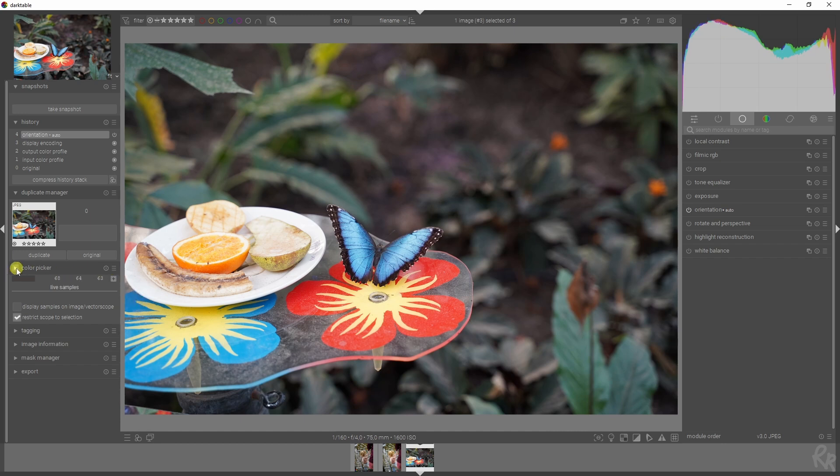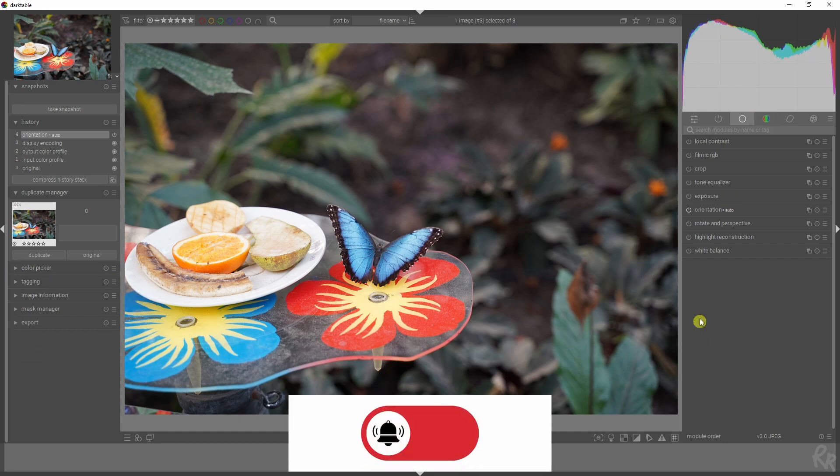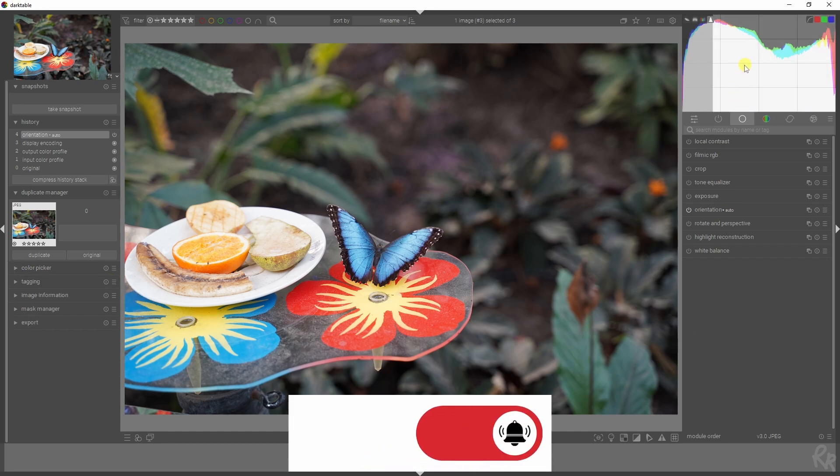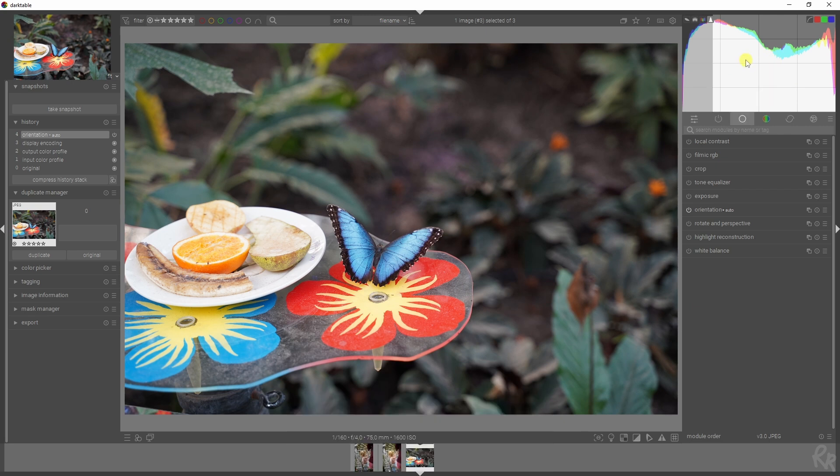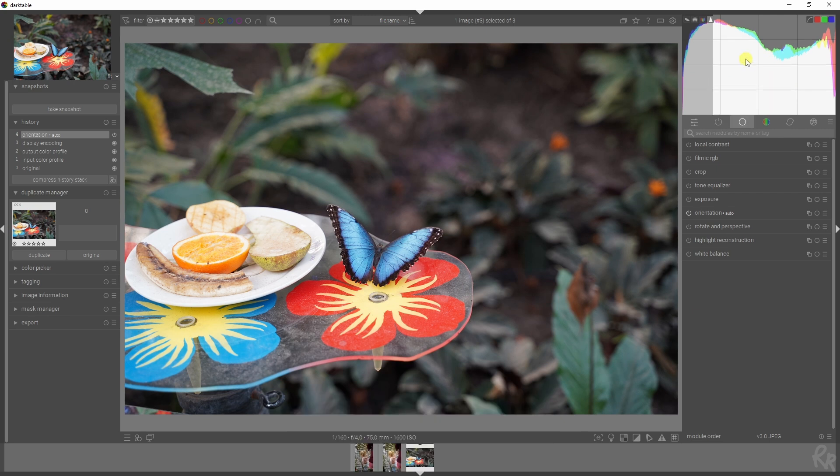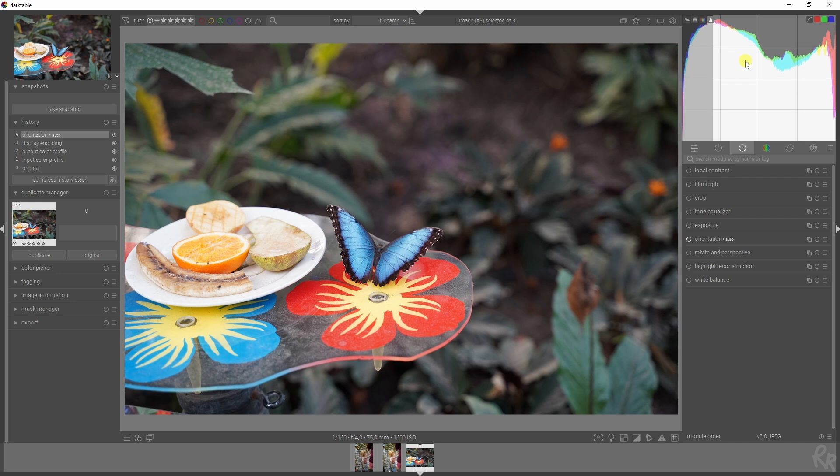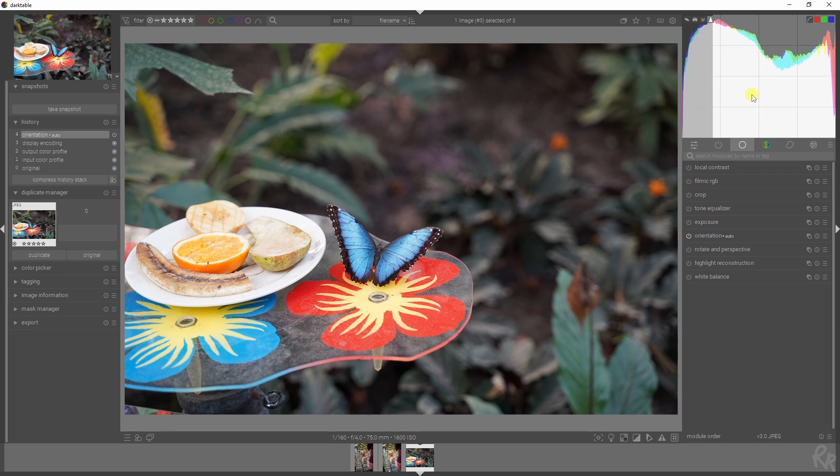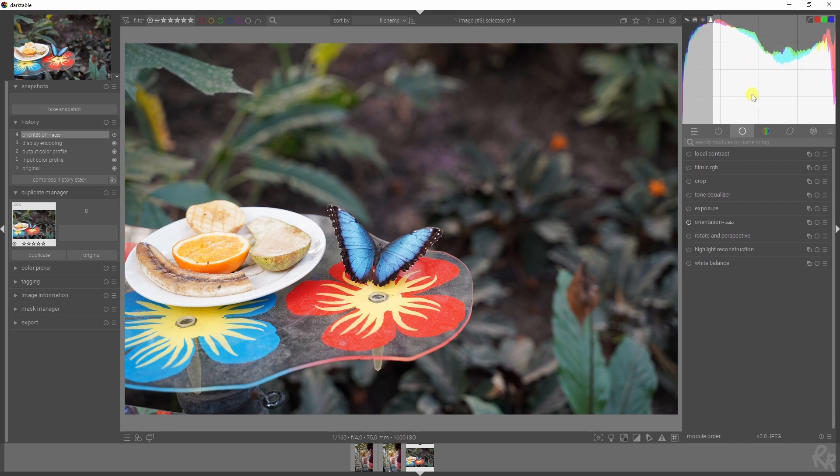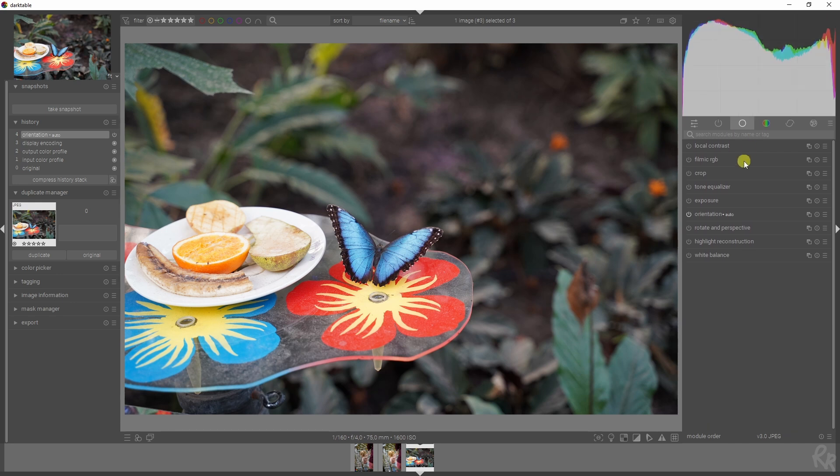Then move on to tip number two: increasing or decreasing the size. Hold Shift-Alt and then scroll towards you if you want to make this bigger, or scroll away from you if you want to make this smaller and have more real estate on your screen.